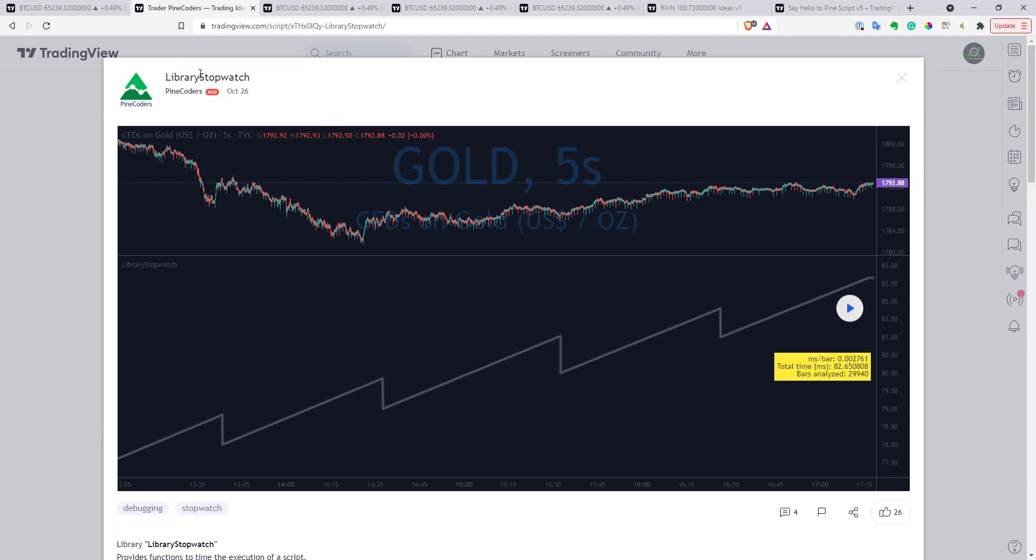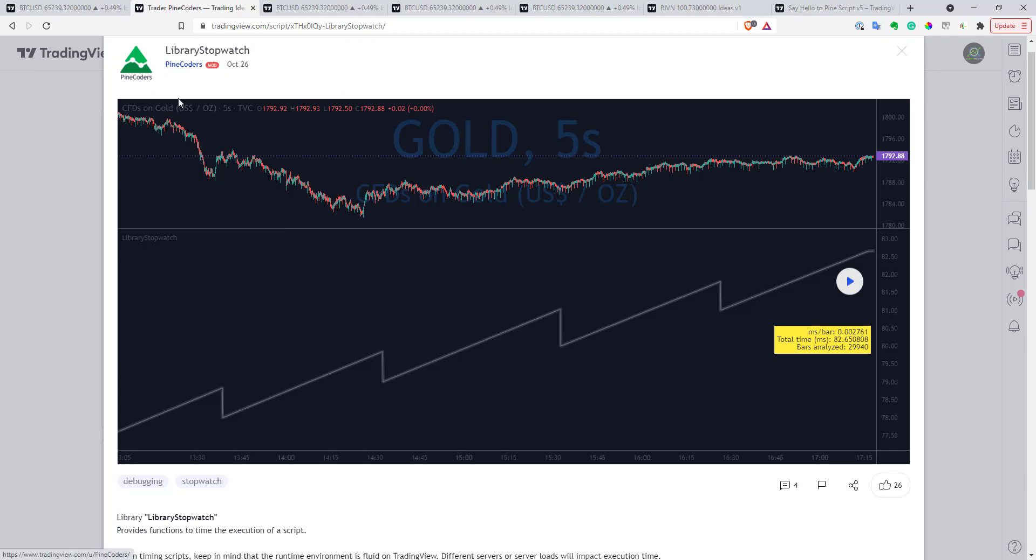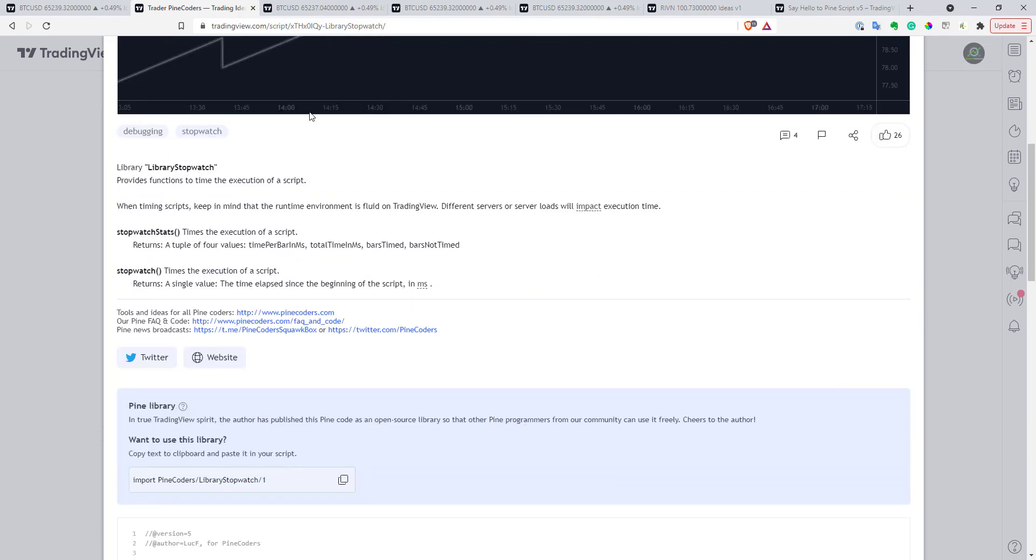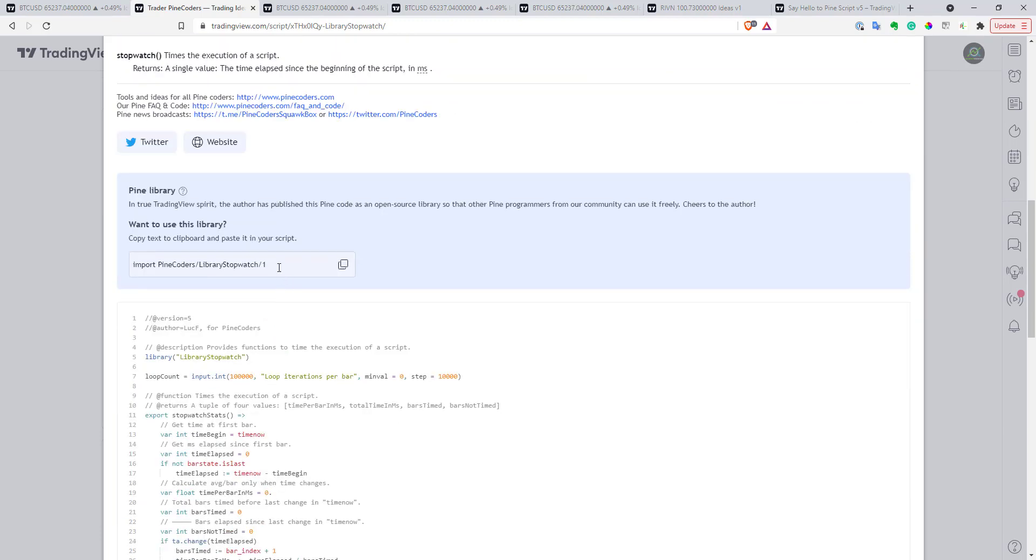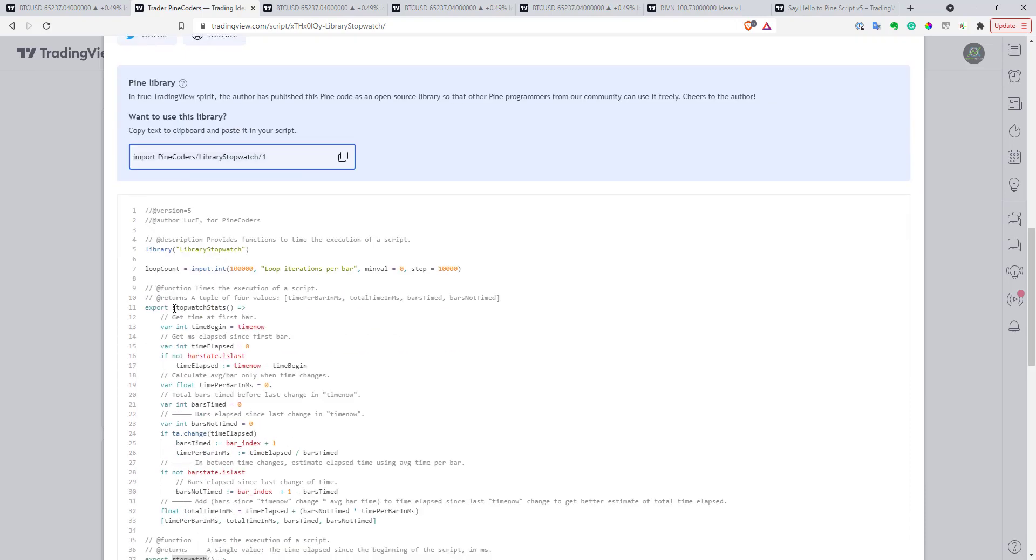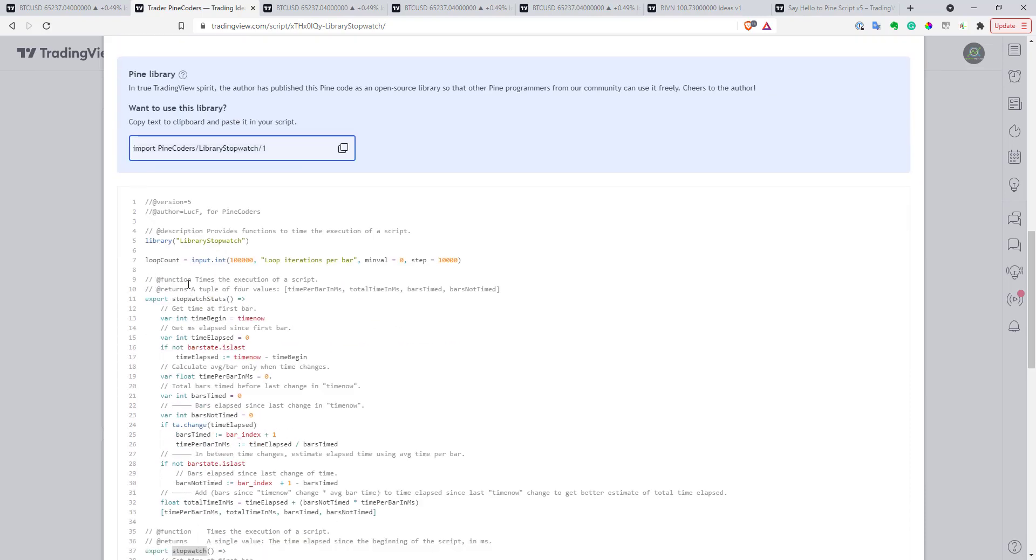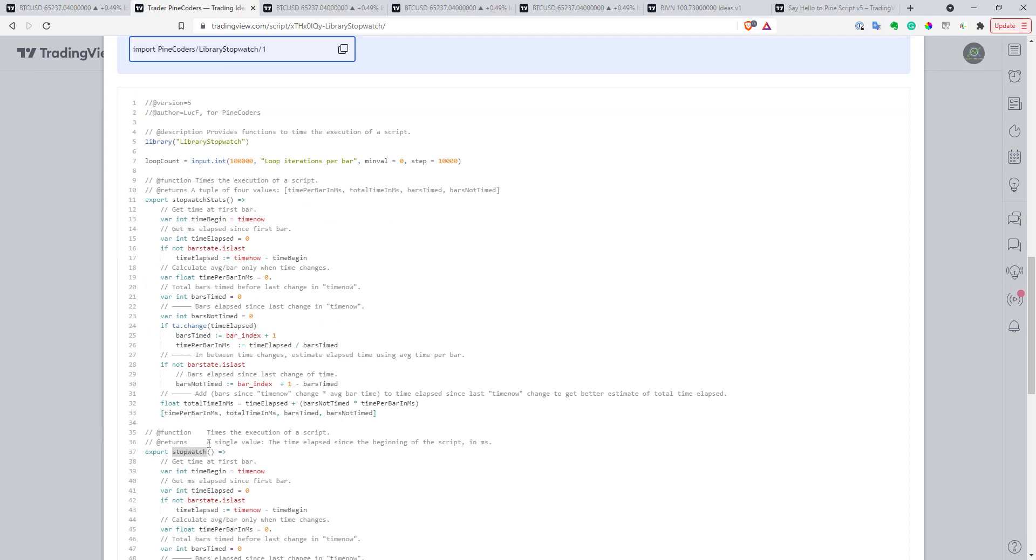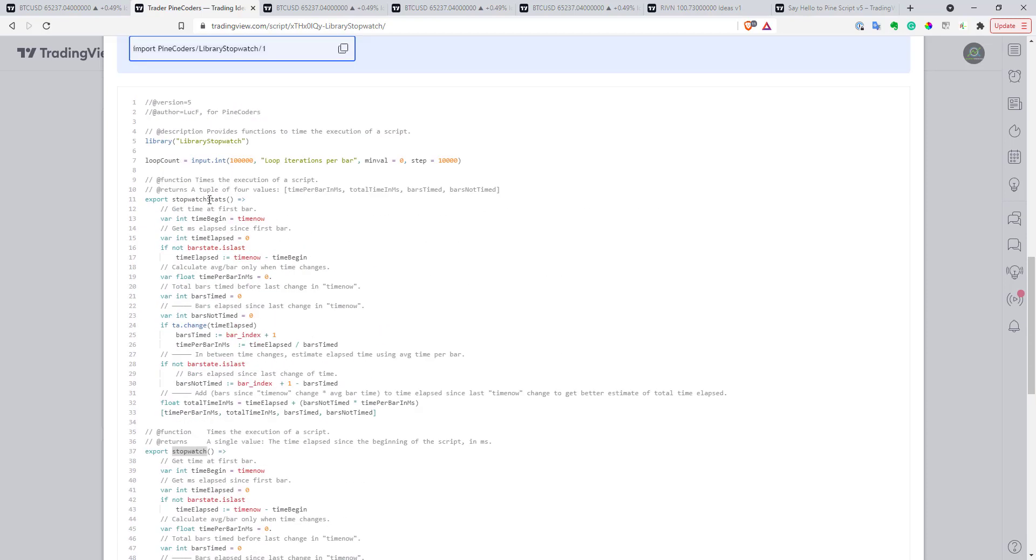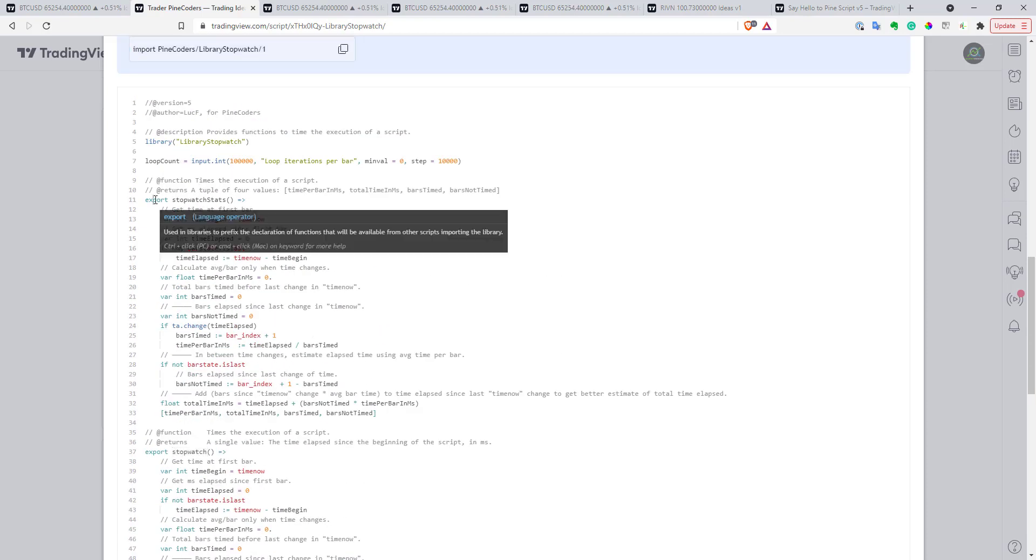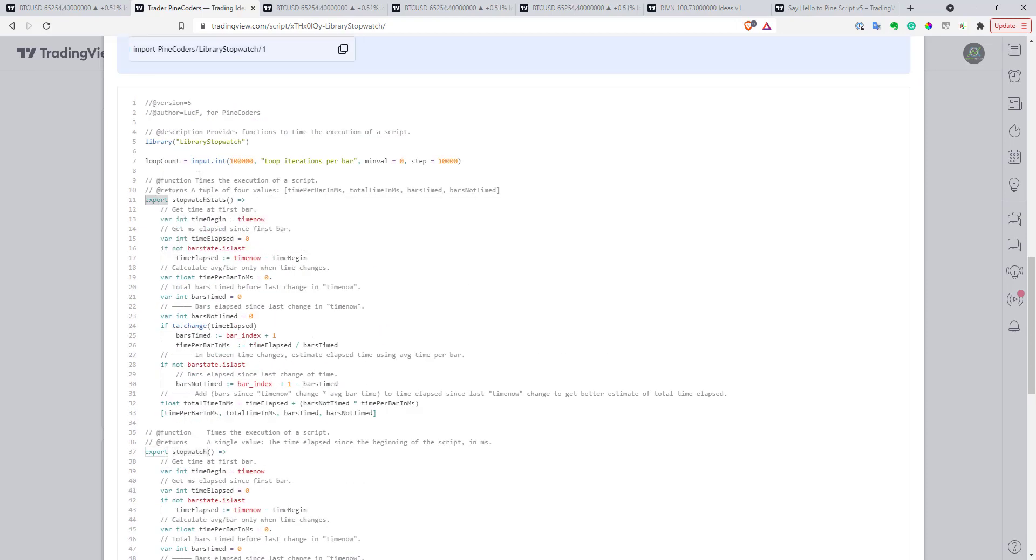So, here, for example, is a library created by PineCoders, and here you can see this is how you can basically import this library into your script, and after you import it, you can use one of the functions defined in this library with export keywords, and probably in the next videos I will show you how you can do this in details.